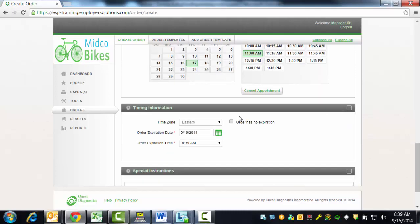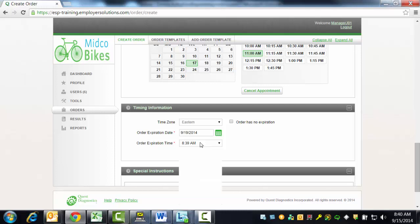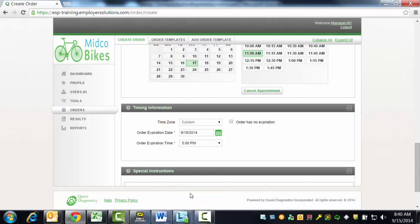The Timing Information section is where the expiration date and time for this donor's order can be defined. The Time Zone field will be defaulted to either the time zone for the account or the time zone for the collection site if one has been selected. The default order expiration date and order expiration time will be determined by the ESP settings for your organization. This date and time can be changed. In this example, we will not change the default order expiration date but will change the time to 5 p.m.